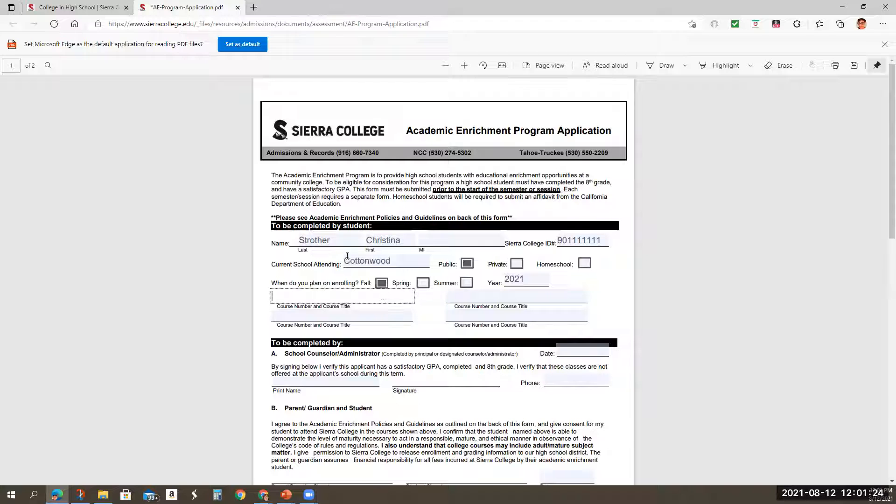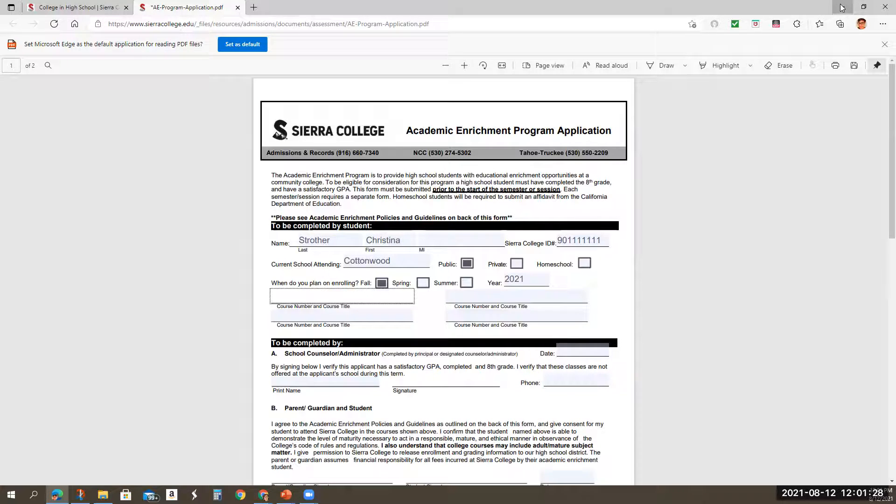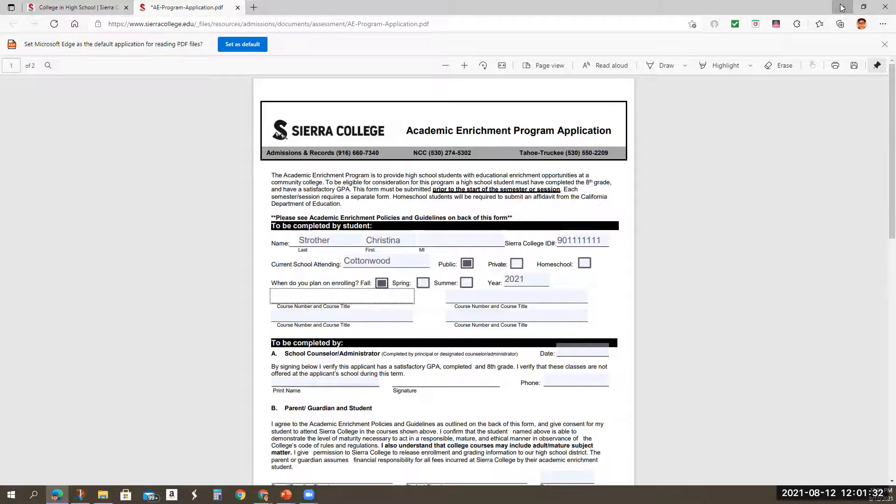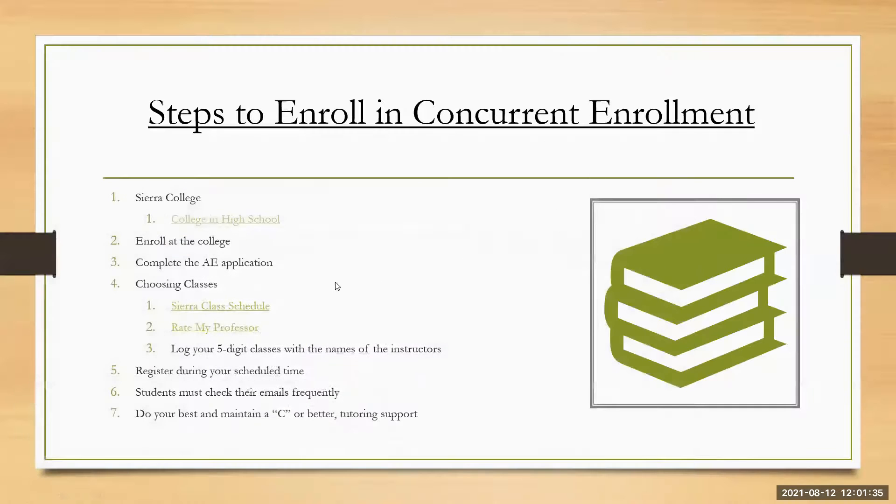So again, that's information is going to be put down. I'm going to use fall 2021. Let's say what class am I going to want to take?